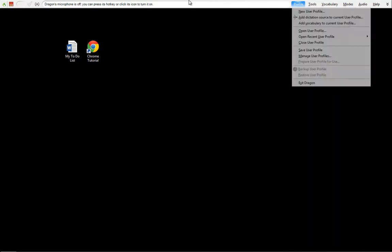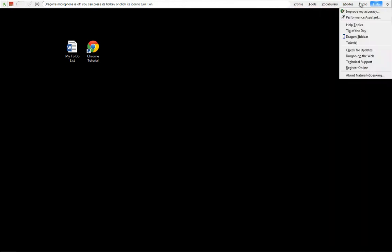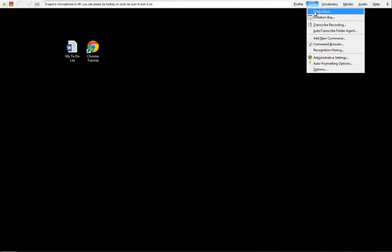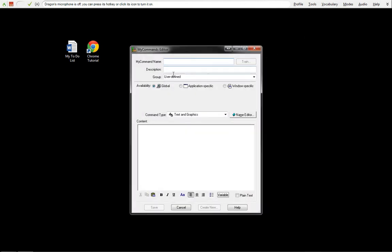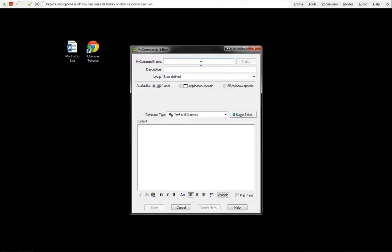I'm going to start by loading our user profile. Our tutorial profile is already loaded. I'm going to go to Tools, Add New Command. This command name is going to be Open Application.